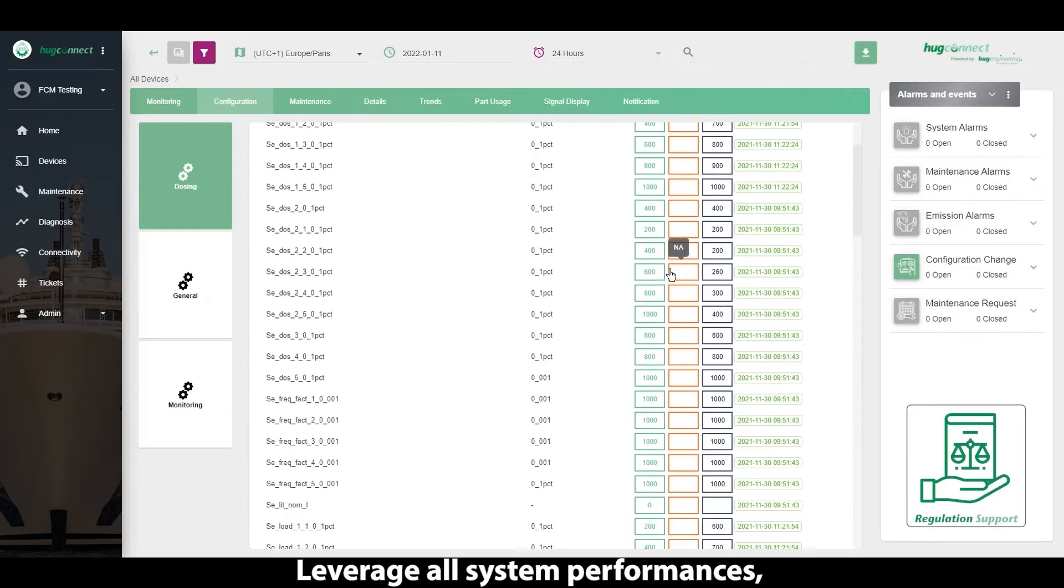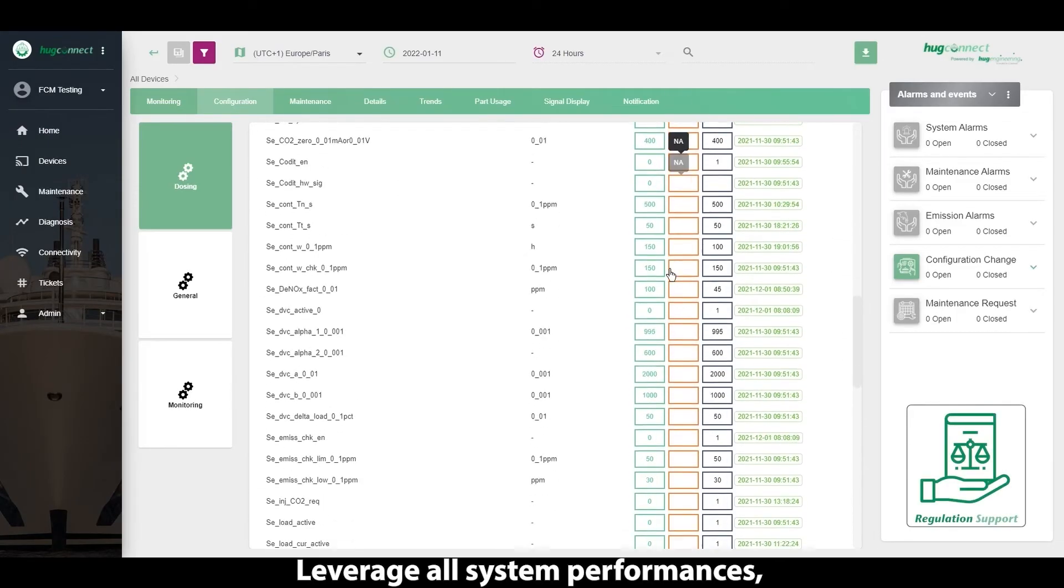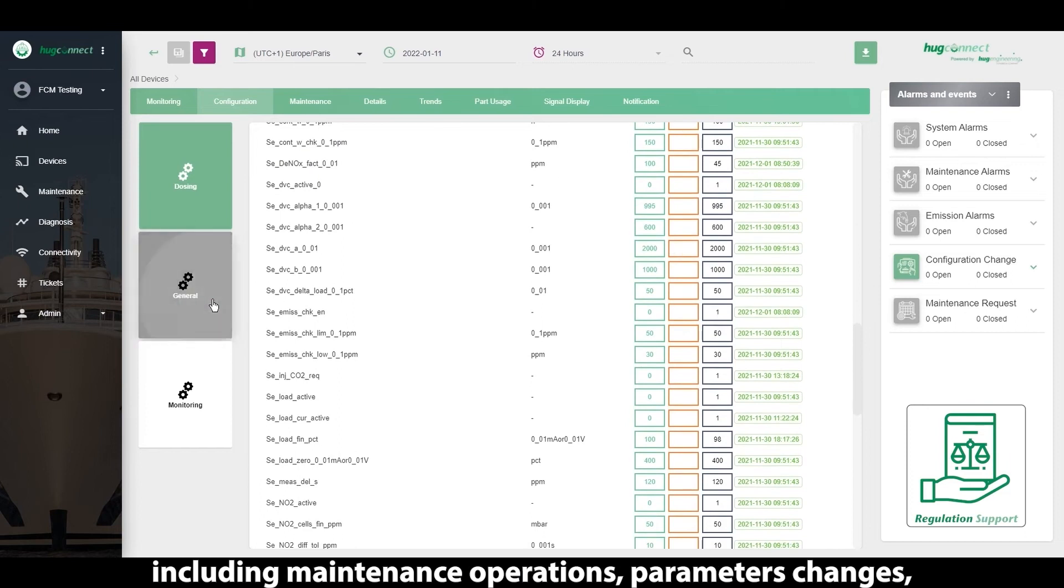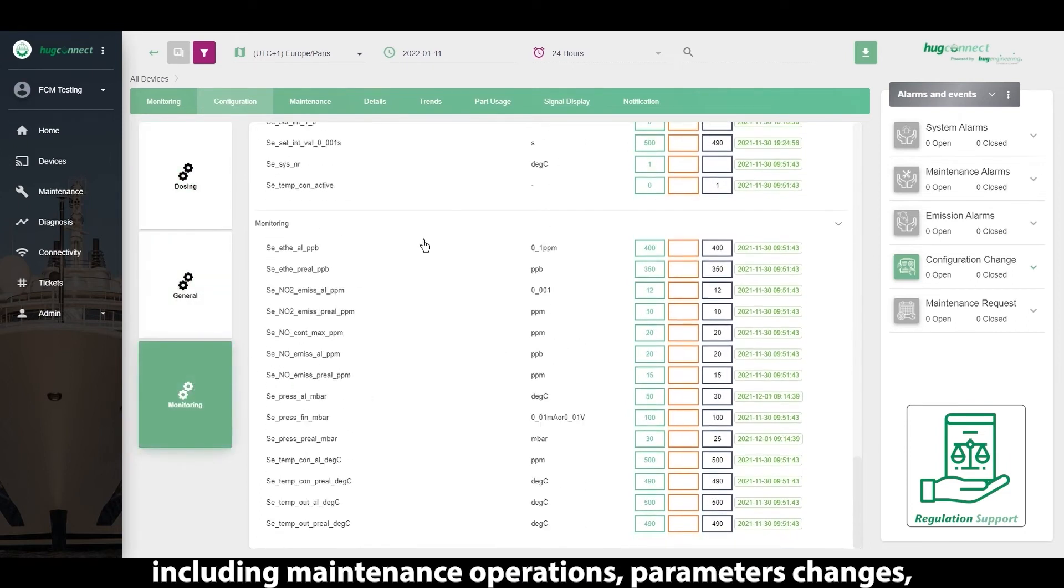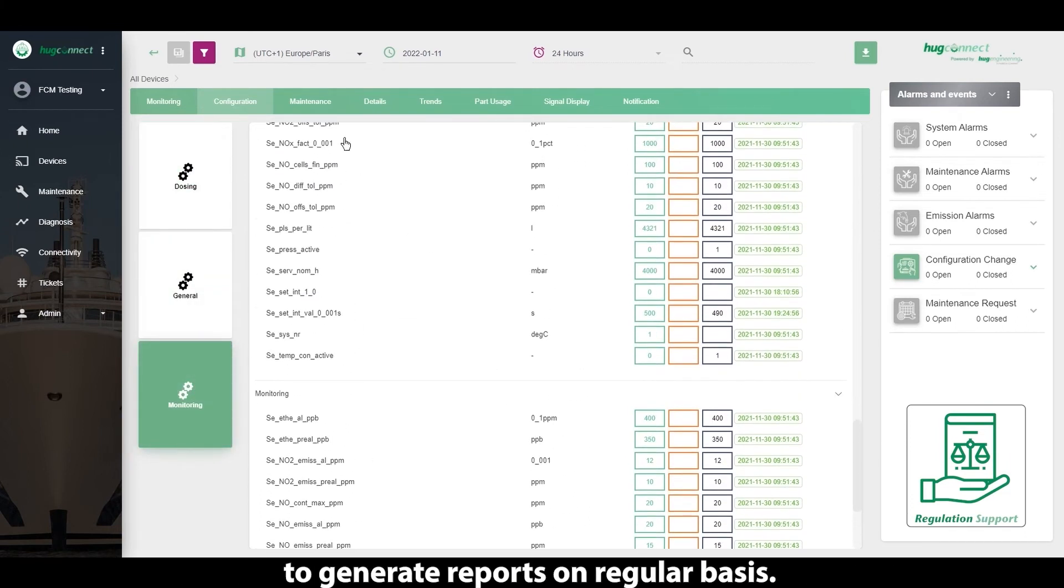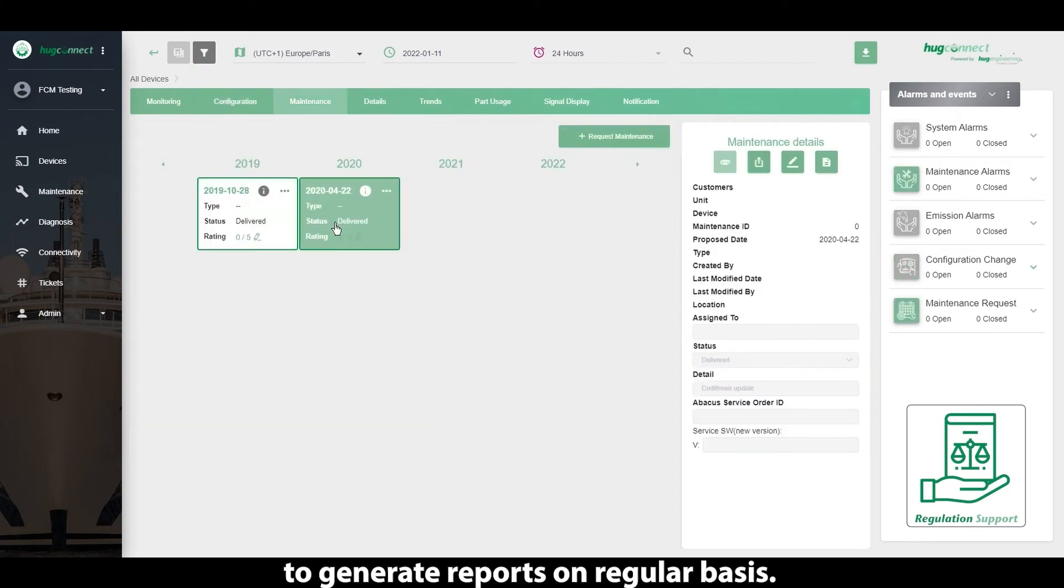Leverage all system performances including maintenance operations, parameter changes, to generate reports on a regular basis.